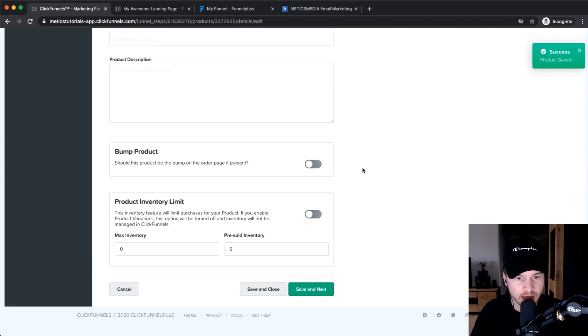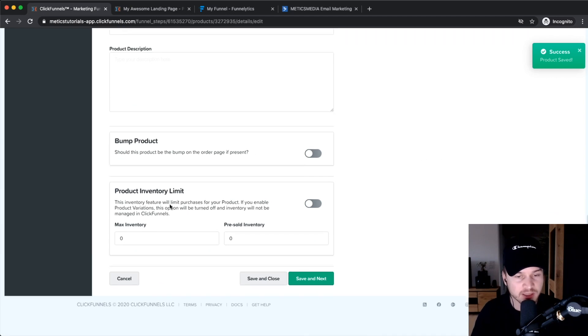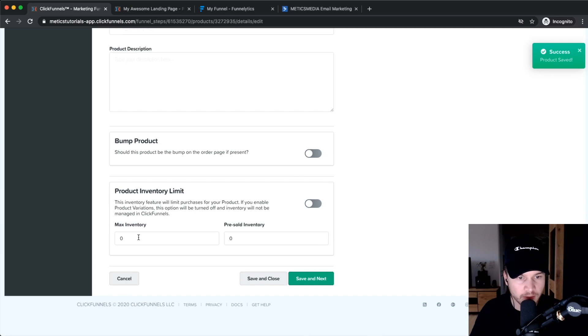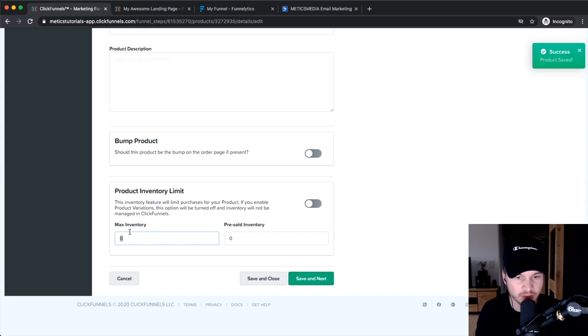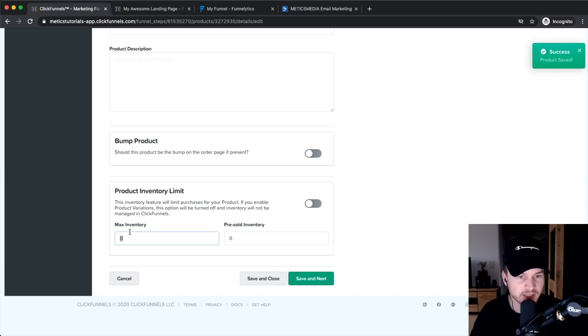You can also use this as a bump product. If it's a physical product, you may want to set a maximum inventory so that once it's sold out it will actually say sold out. But as this is a digital product, we don't need the product inventory limit.